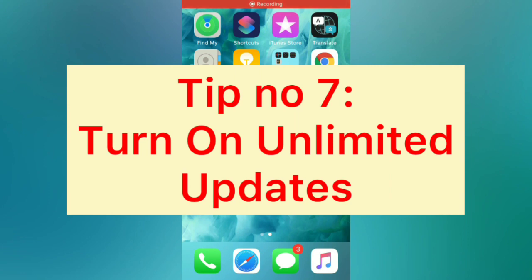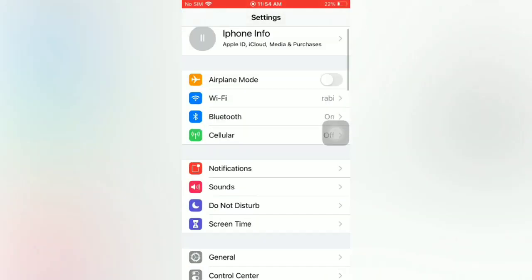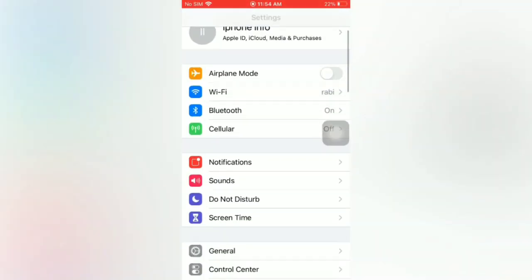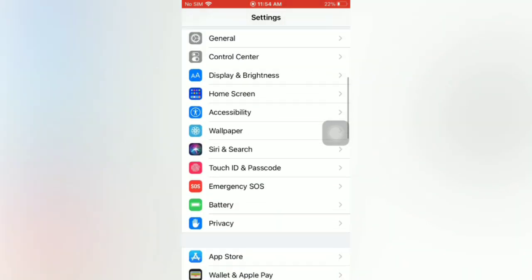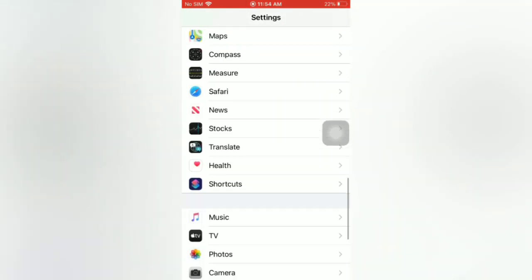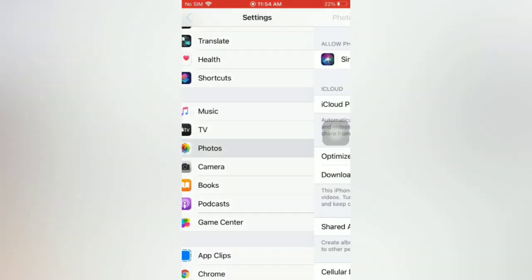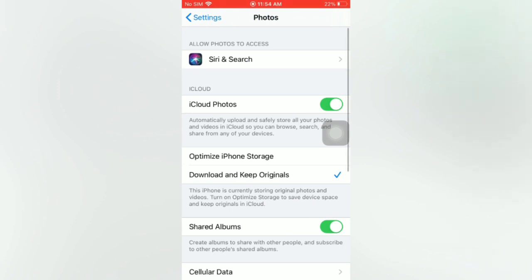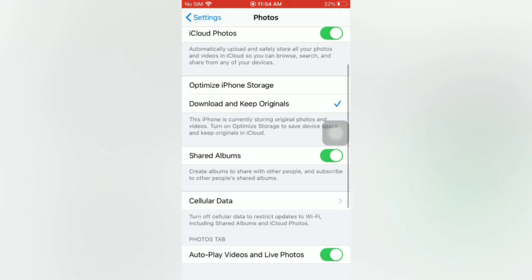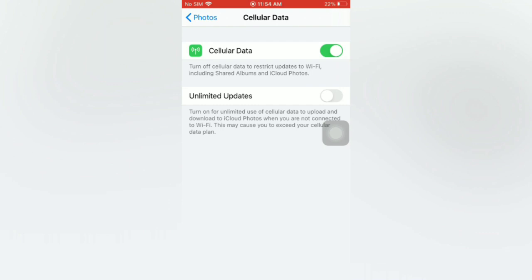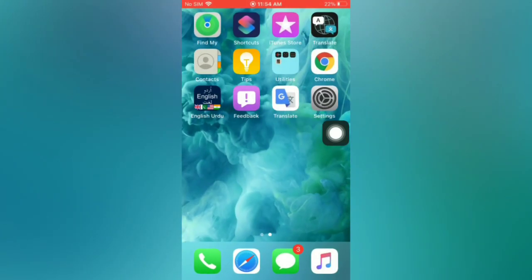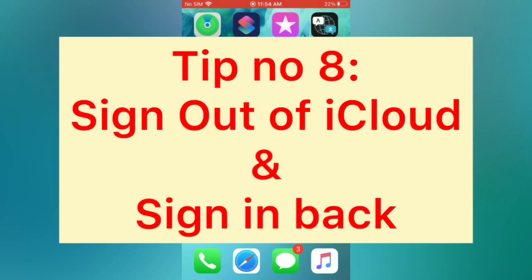Tip number seven: turn on Unlimited Updates. Open the Settings app on your iPhone. On the Settings page, scroll down and tap on Photos. On the Photos page, scroll down, tap on Cellular Data, and turn on Unlimited Updates.